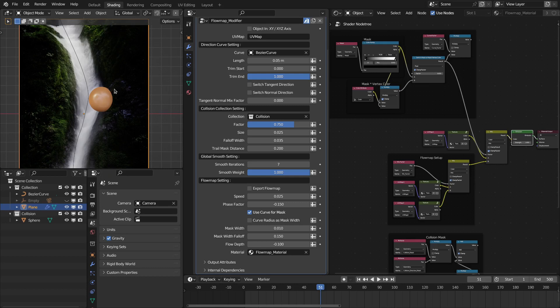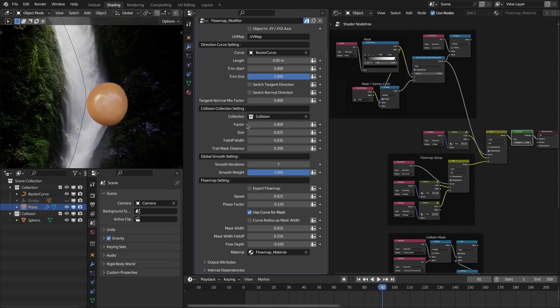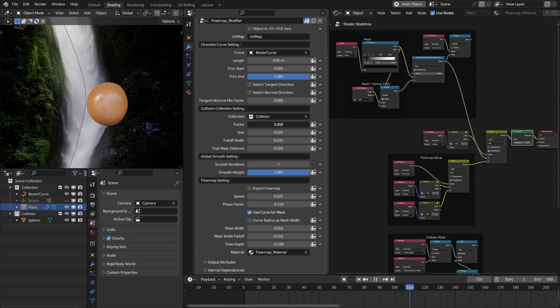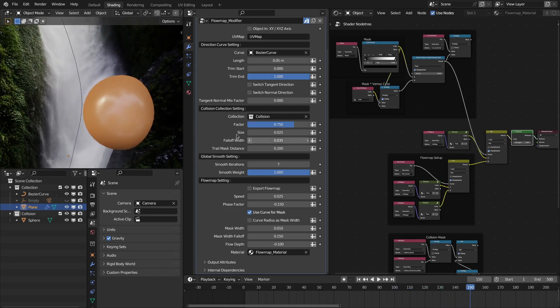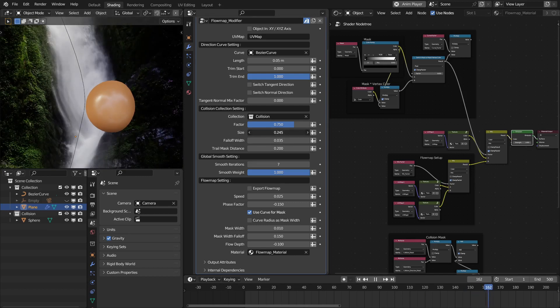So you have to increase the number of subdivisions for your input mesh. Here you can control the strength of the collision with this factor. 0.75 is quite good enough. And then you can define the extent for this collision.